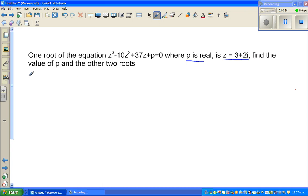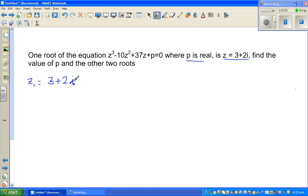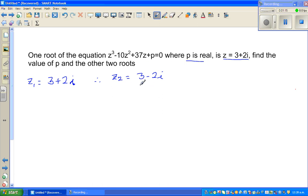We can see z1 = 3 + 2i. Now, complex roots always come in pairs — if one root is 3 + 2i, the conjugate is also a root of this equation. Therefore z2 = 3 - 2i. If one root is complex, the other root is the conjugate of it — that's the theorem.